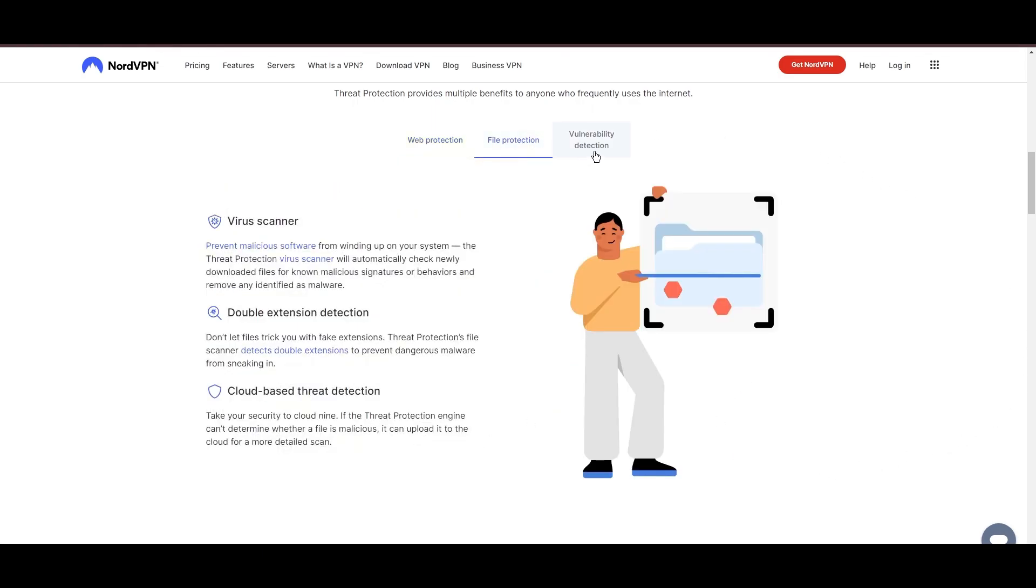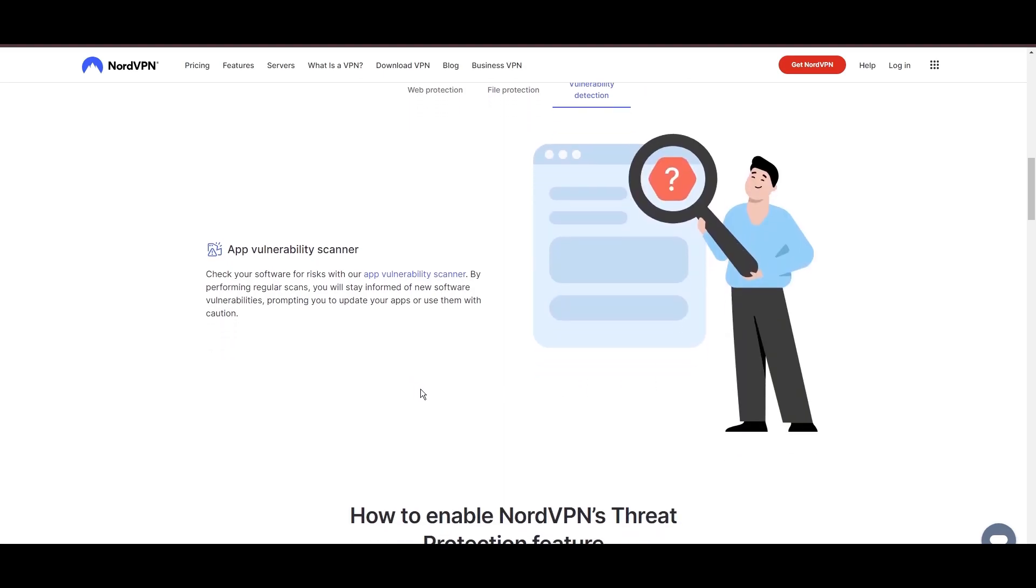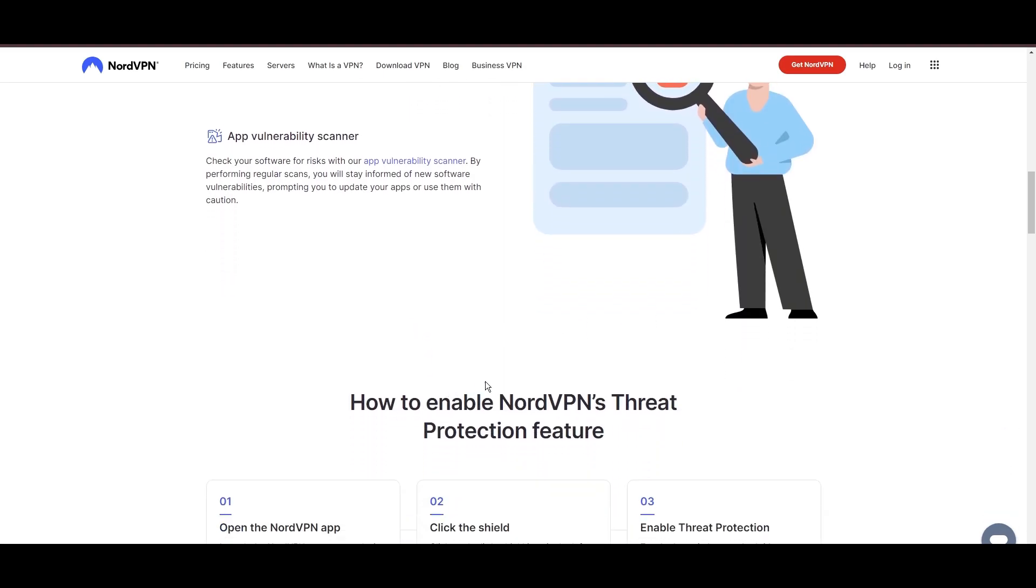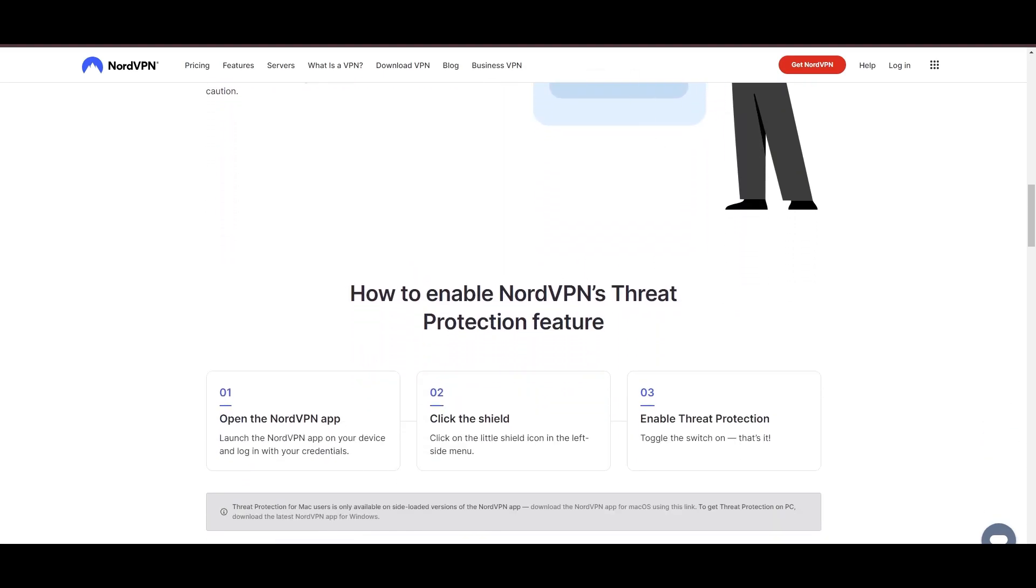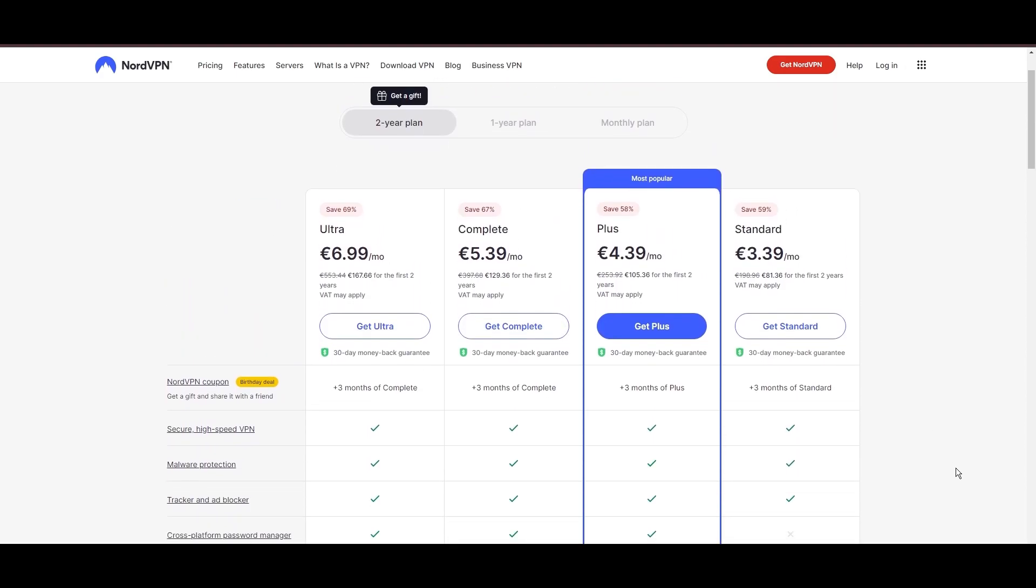Despite being a premium service, NordVPN is affordable, with plans beginning at $3.39 per month. And for those looking for extra savings or bonus free months, use our links in the description.